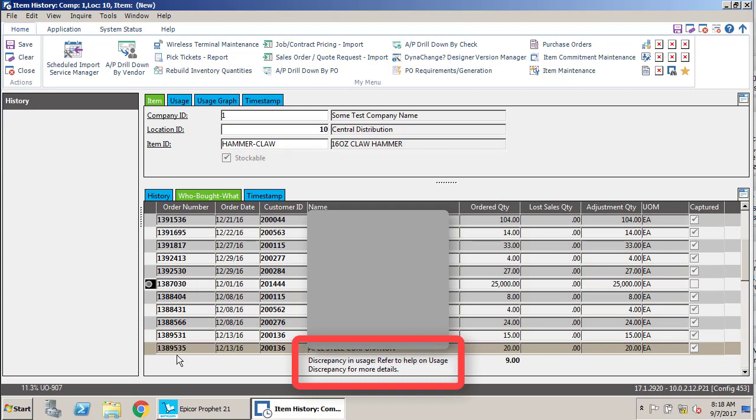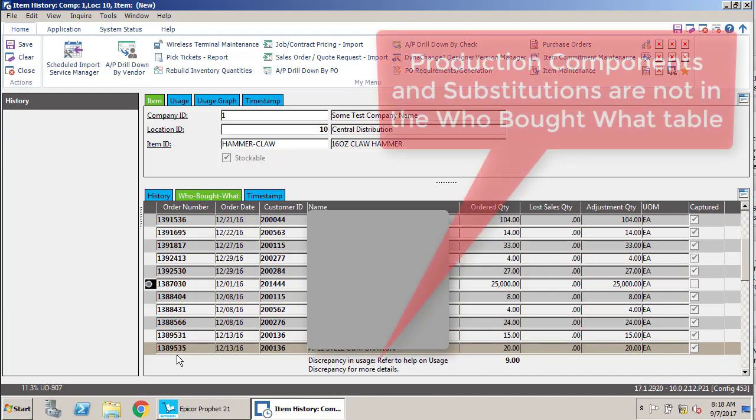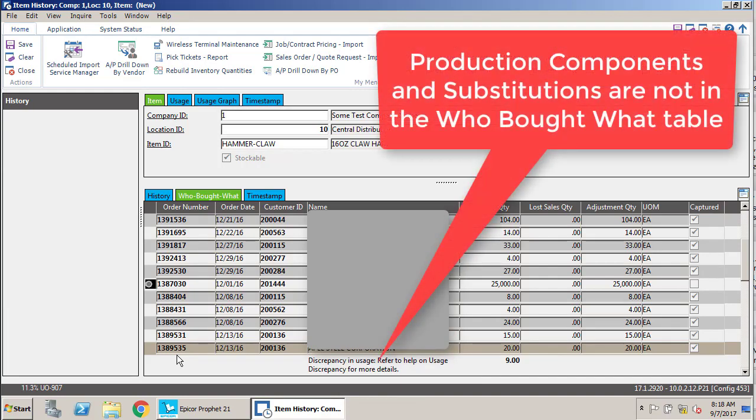The last thing that you see at the bottom is a little note that says there's a discrepancy in usage of nine pieces. This can be an extremely variable number. The way that you get discrepancies in usage—a couple of the key ways that you usually get them is this does not take into account production components.